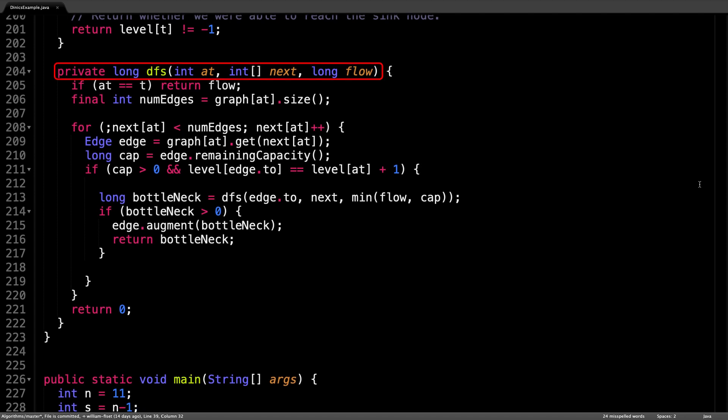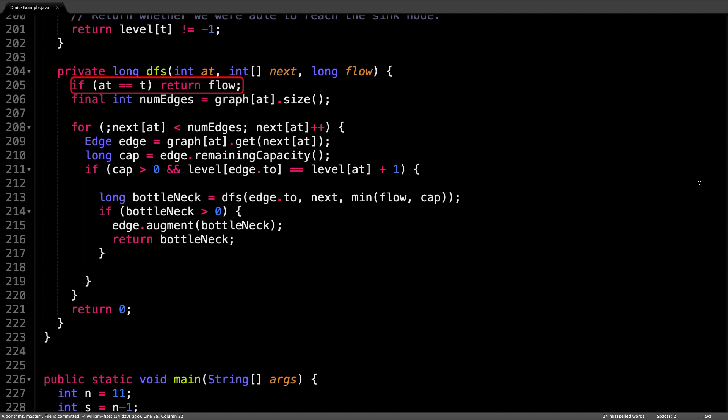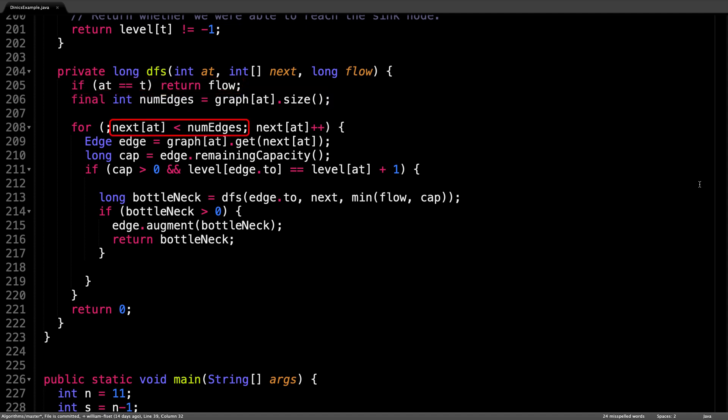The depth first search method takes three arguments: the current node, the next array, and the minimum flow along the path so far. This method performs a depth first search recursively, and we know we can stop searching when we have reached the sink node t.